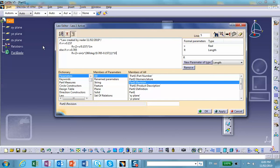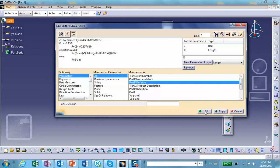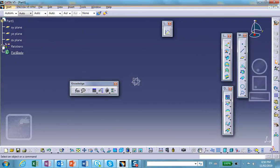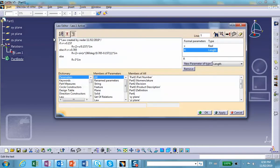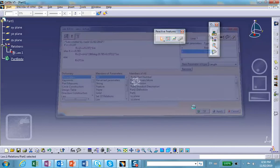Then multiply it by 1 inch. And finally, else R equals 3 times 1 inch — or you can just write 3 inches. Assuming there are no syntax errors, say OK. It is created, and you can see it here and make changes if necessary.